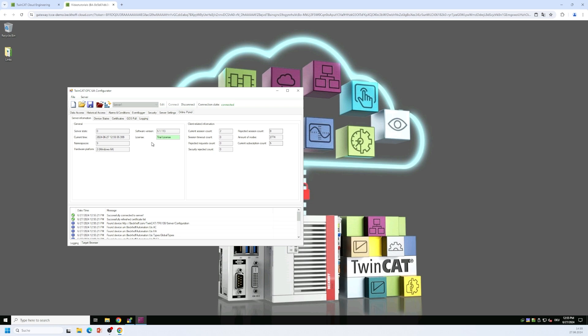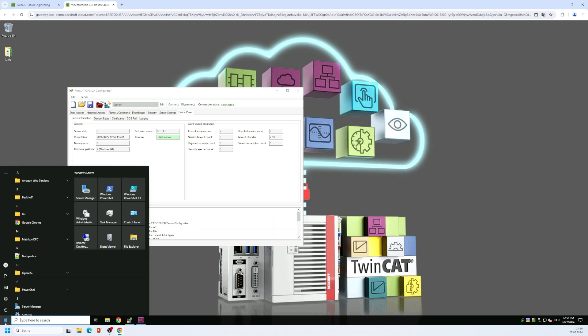So what we want to do now is we want to connect a let's say a regular OPC UA client to the server in order to browse through its namespace. And for that we want to use our TwinCAT OPC UA sample client that is automatically installed together with the server setup.